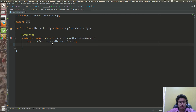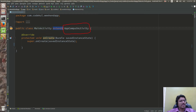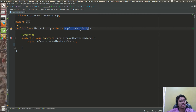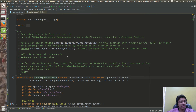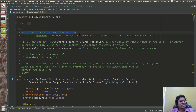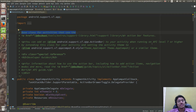Now I'll show you AppCompatActivity. Your activity is extending the AppCompatActivity. Now what does that mean? If you look at the documentation, it says: base class for activities that use the support library, like the action bar features.